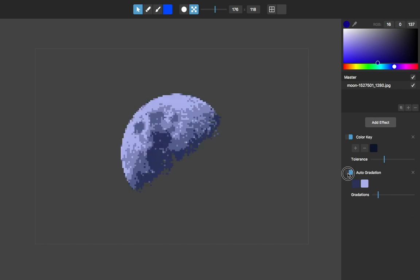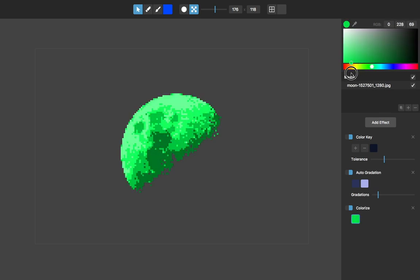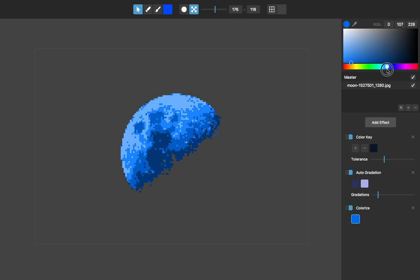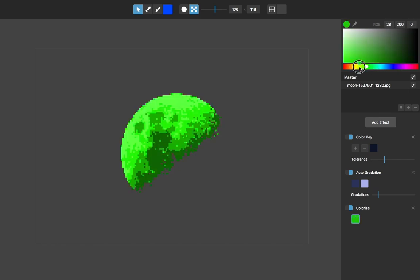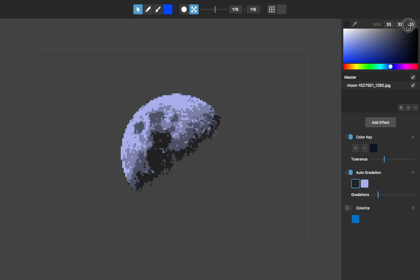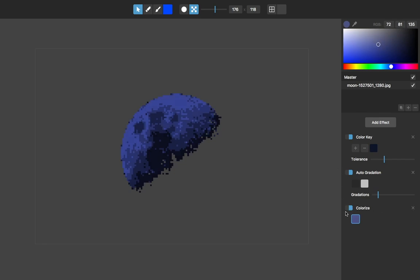I'm going to go back, remove that, and turn Auto Gradation back on. Then we've got Colorize, which lets me select a color and tint the whole image. You can do darker or lighter shades and get quite a bit of fine control. For example, with auto gradation set to levels of gray, I can turn colorize on and use that to get a blue hue.